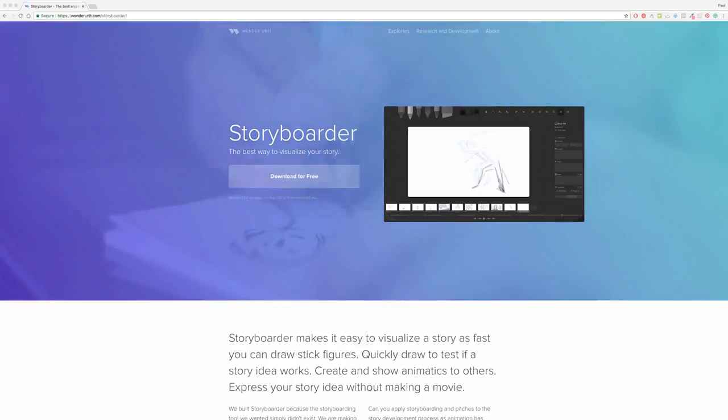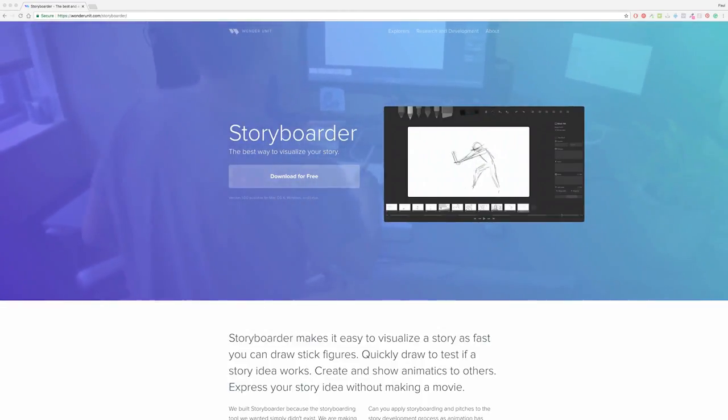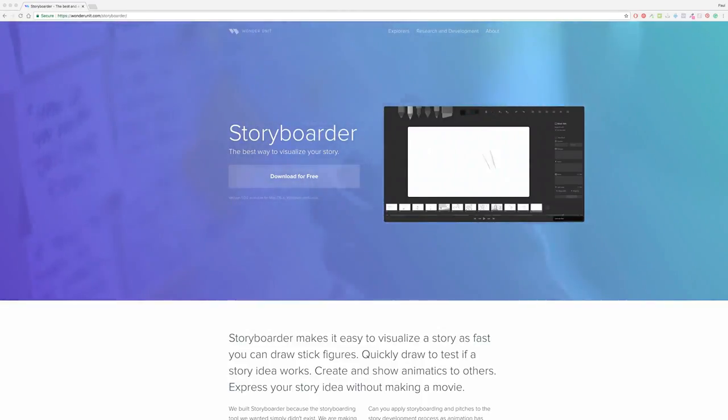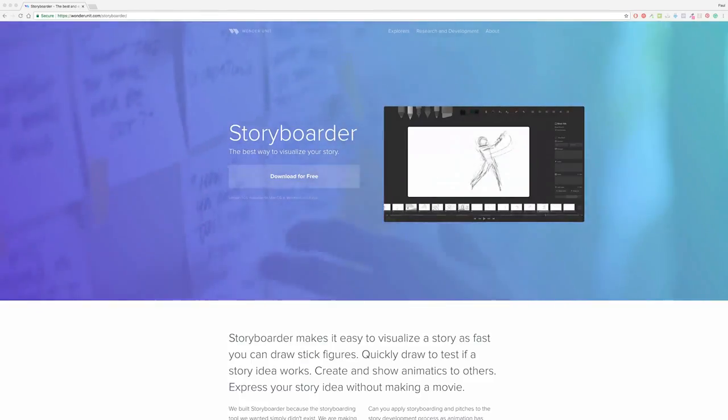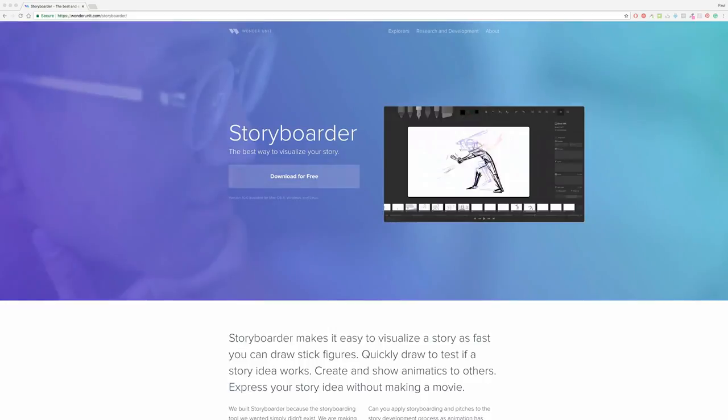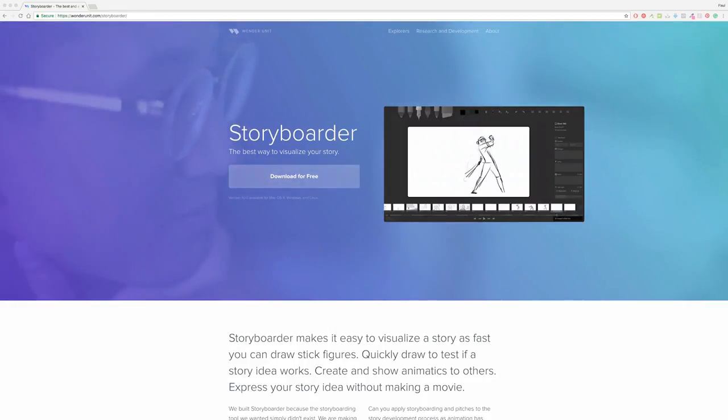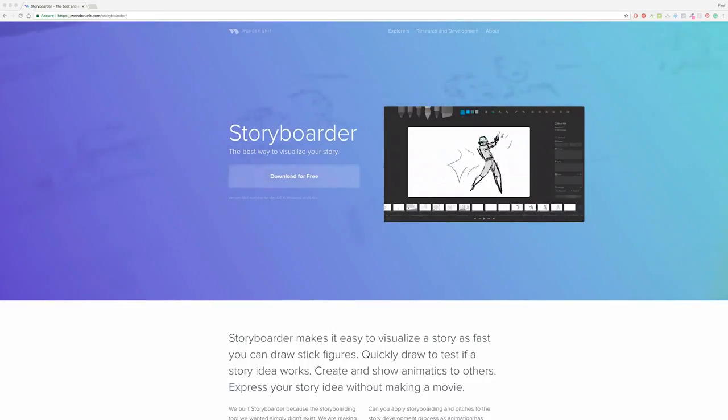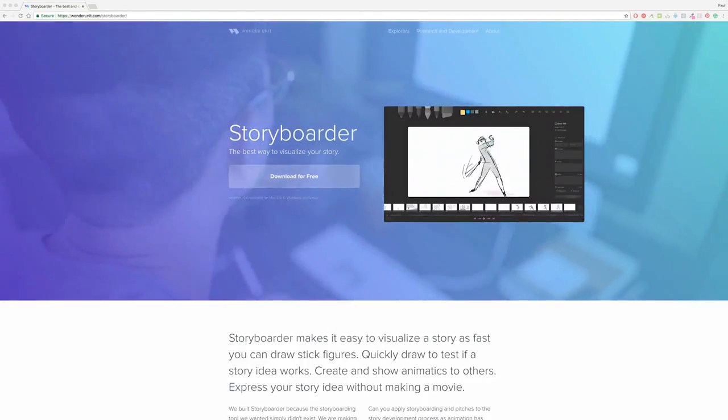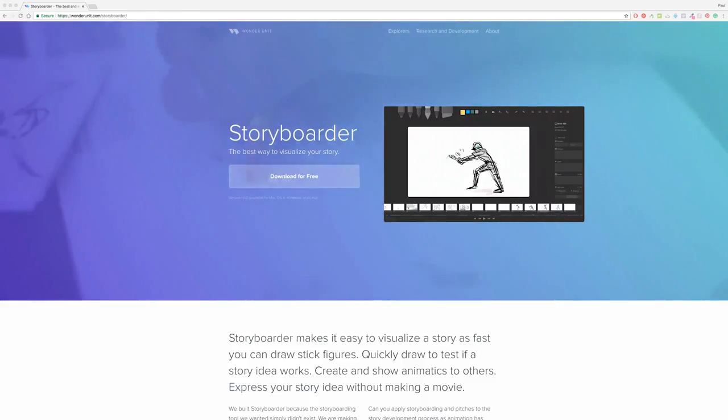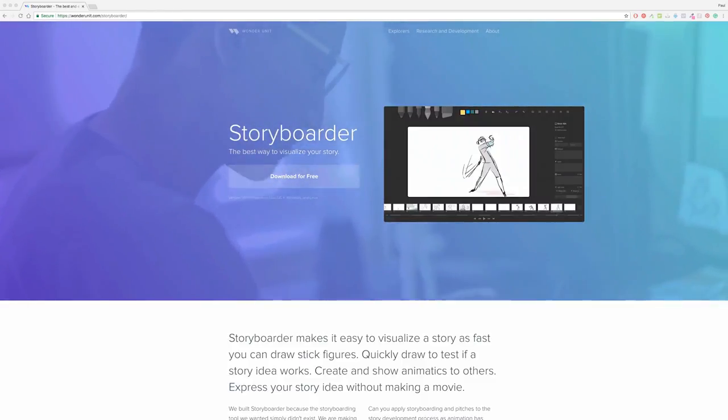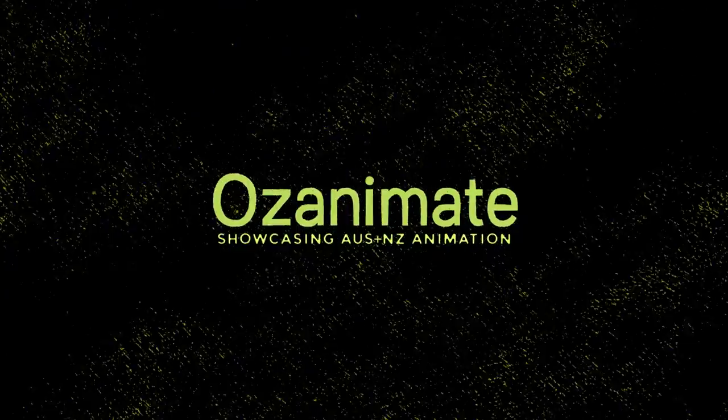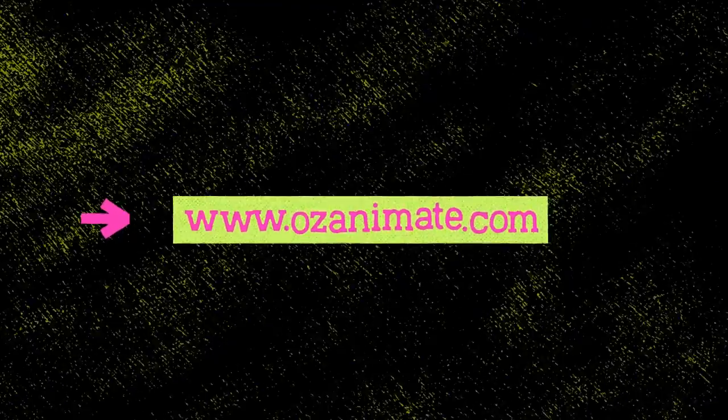Alright guys, thank you so much for checking out our review of Storyboarder. I'd like to thank WandaUnit for putting this wonderful tool out and into the community. Please go and support them, give them a review and download the app via their website. I'll put the link in the show notes. And once again, I'm Paul from OzAnimate and I'll catch you later. Cheers!